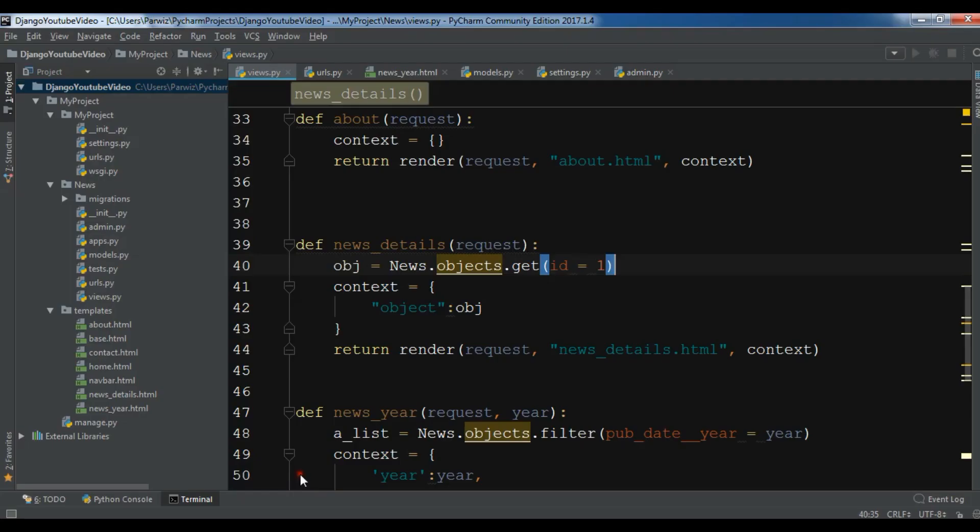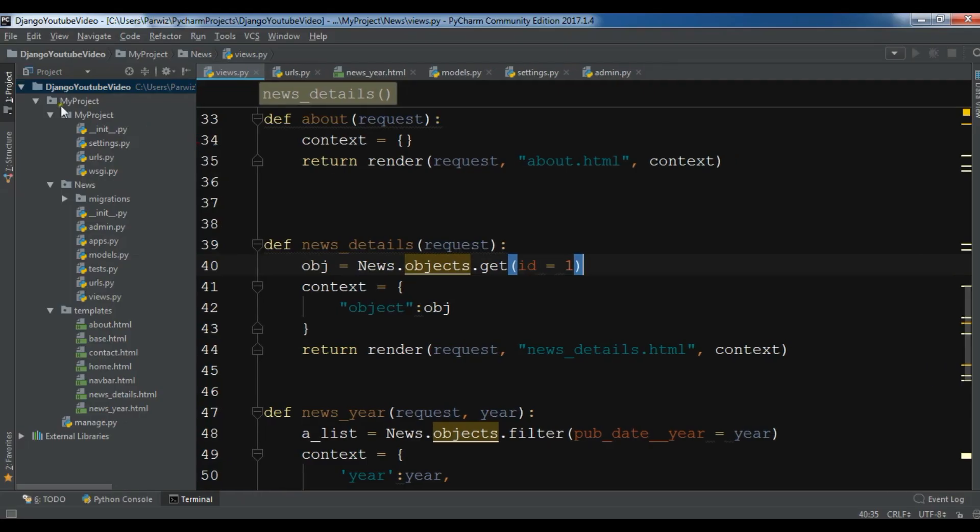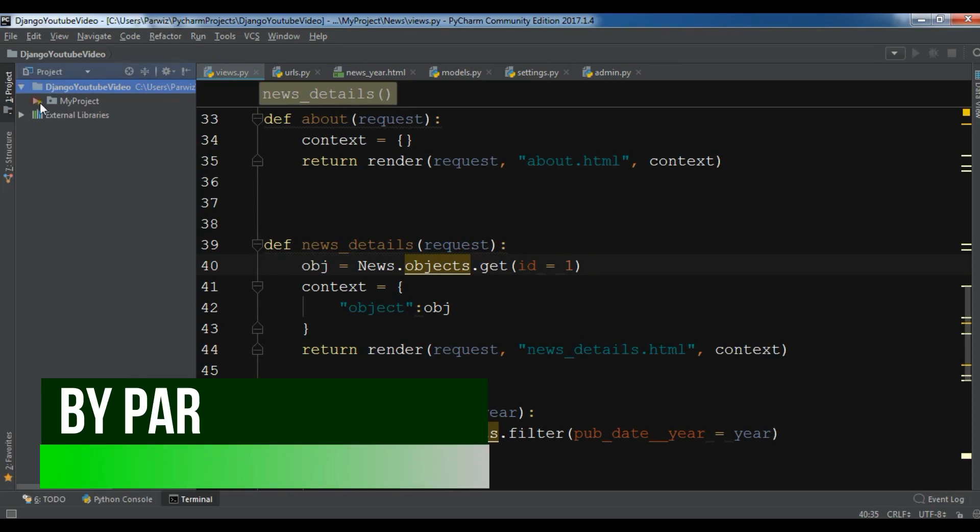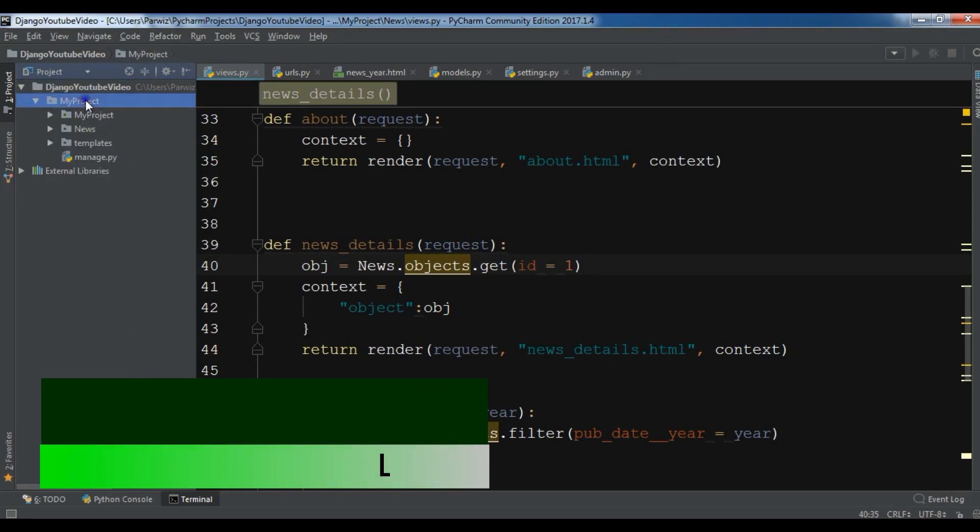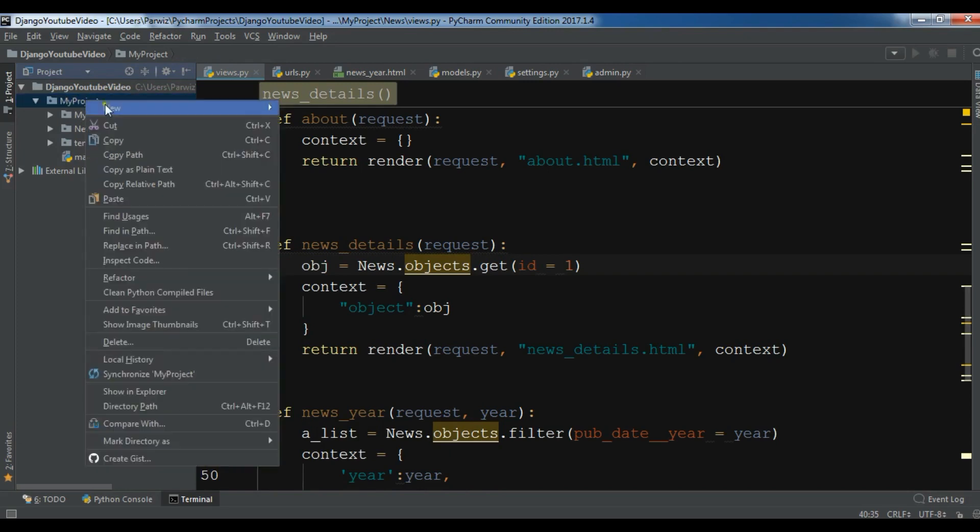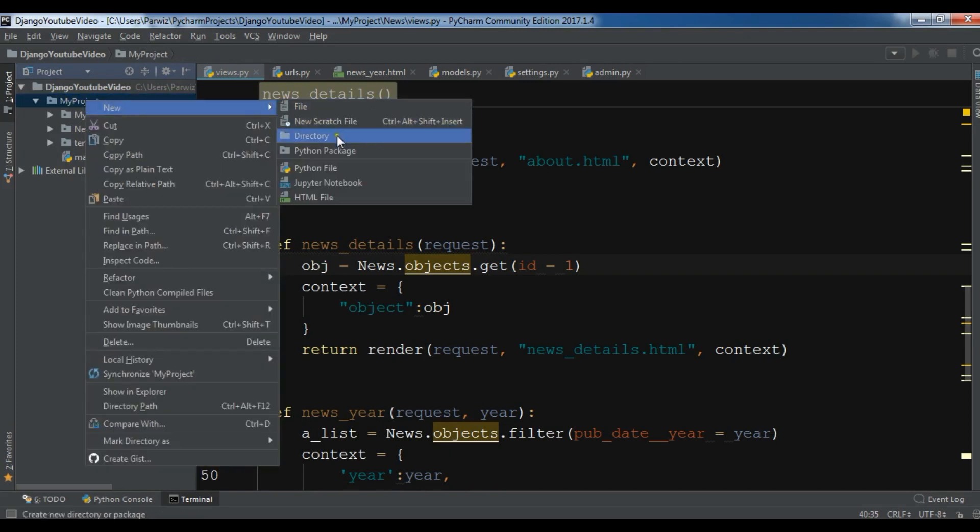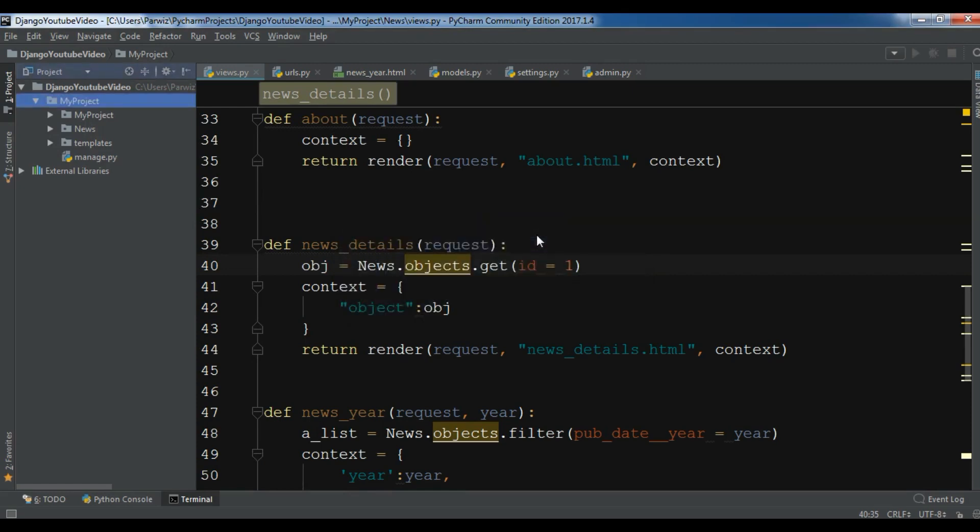I'm going to open my PyCharm IDE. The first thing I need is a static folder in here. So in your my project, right click, new directory. I want a static folder like this.